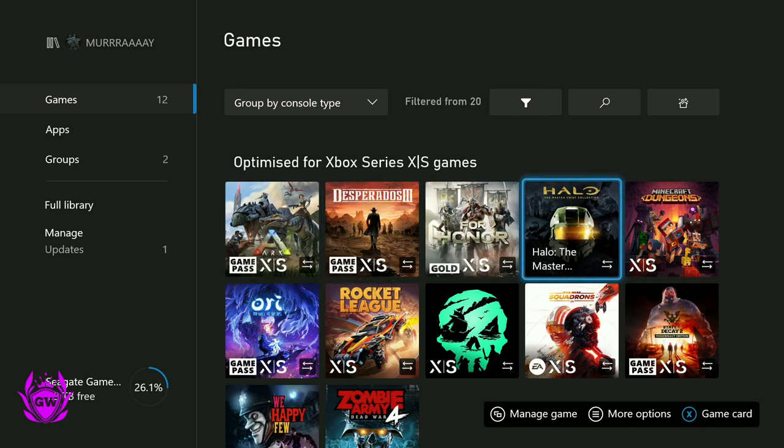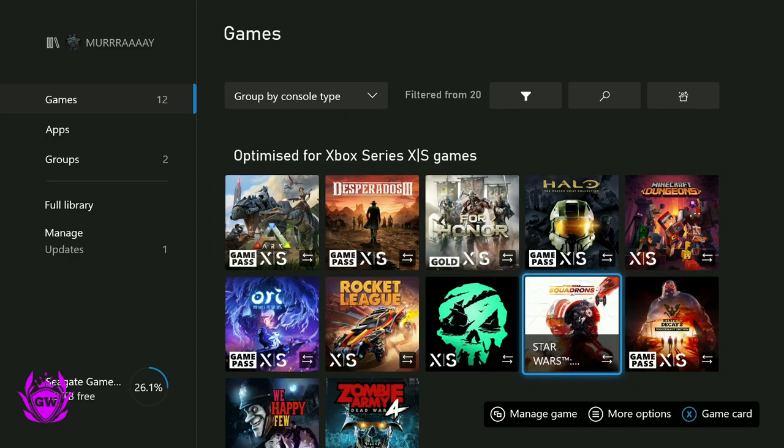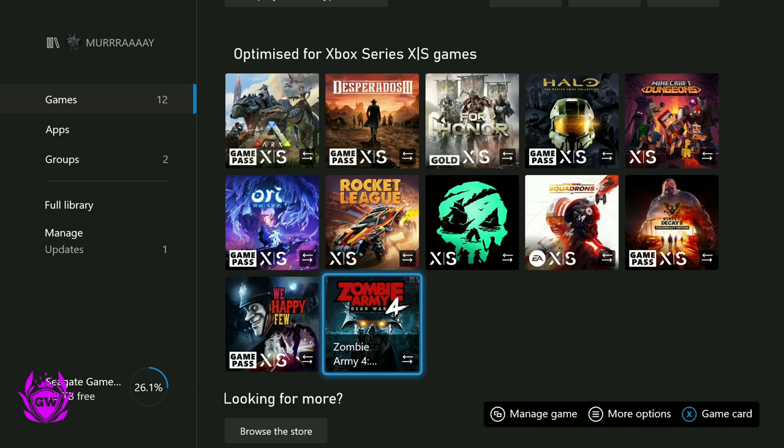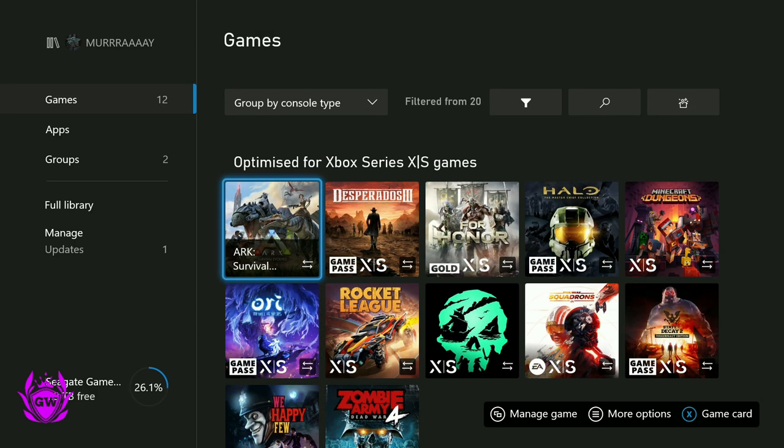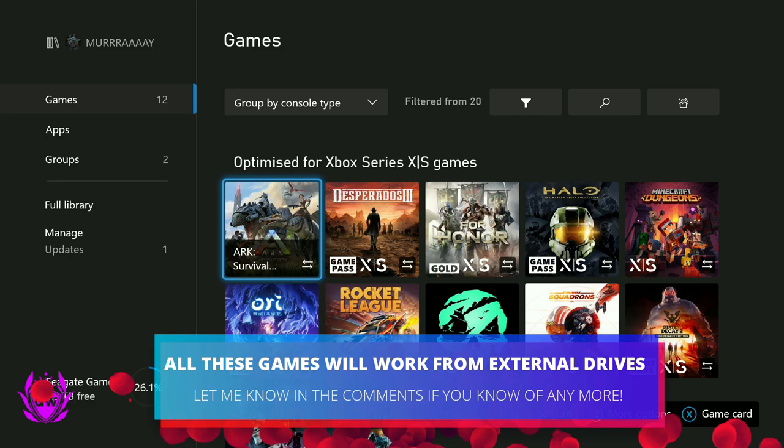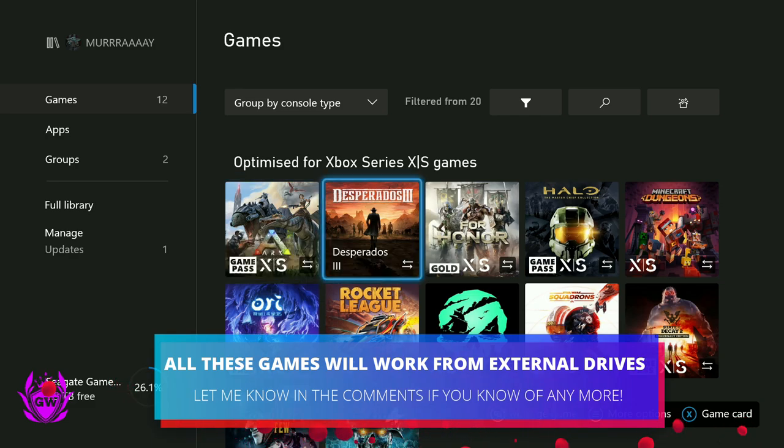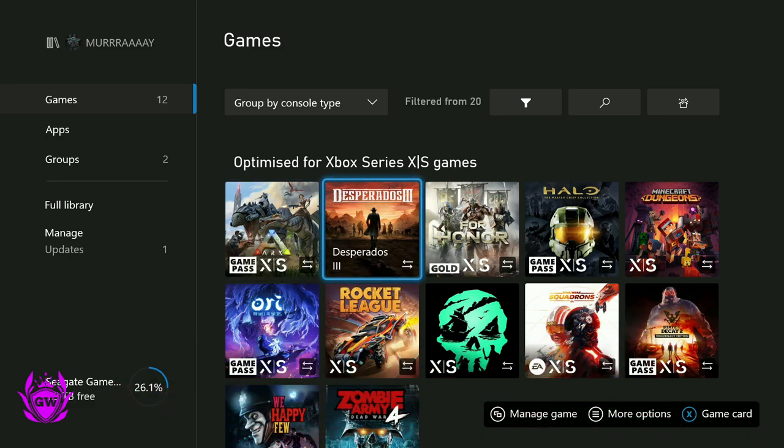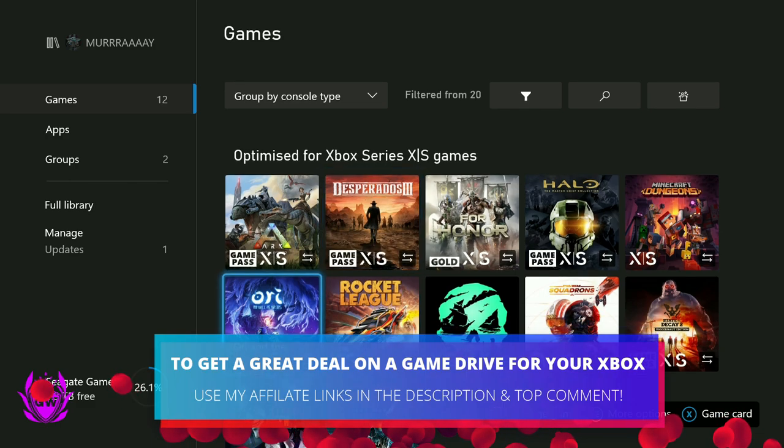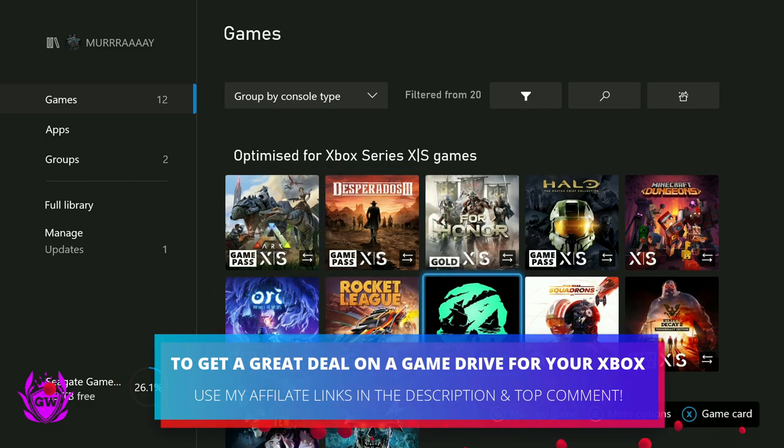It's got the little arrows telling us it should be on the internal drive. Well guess what people, you can play all of these from your external hard drive. And if you do not have an external hard drive, I'll leave links down below in the description to ones I recommend so you can pick them up for a great deal.